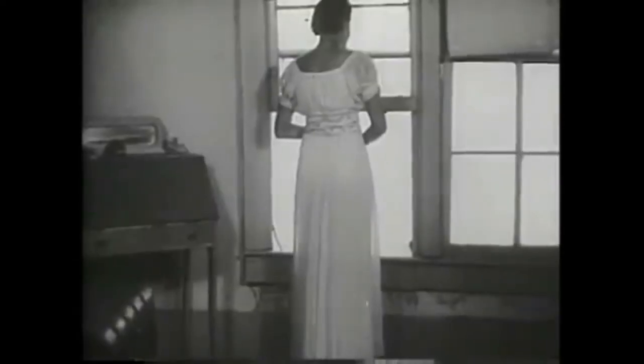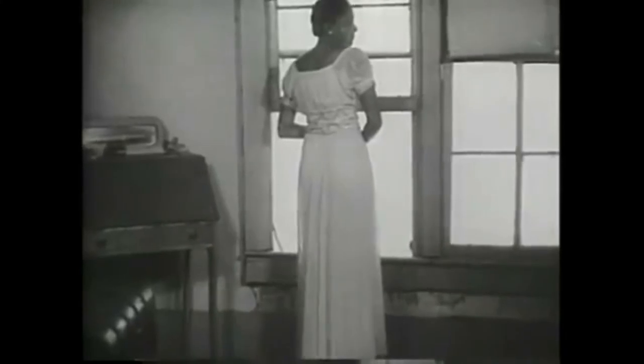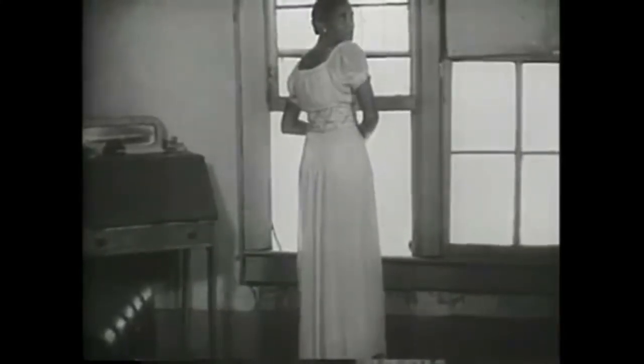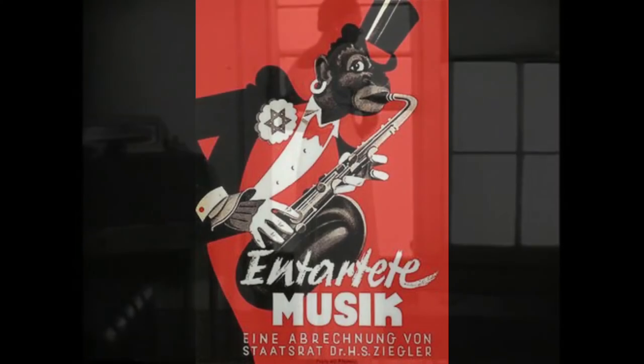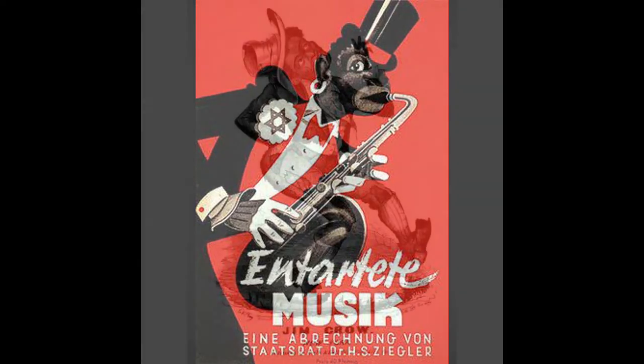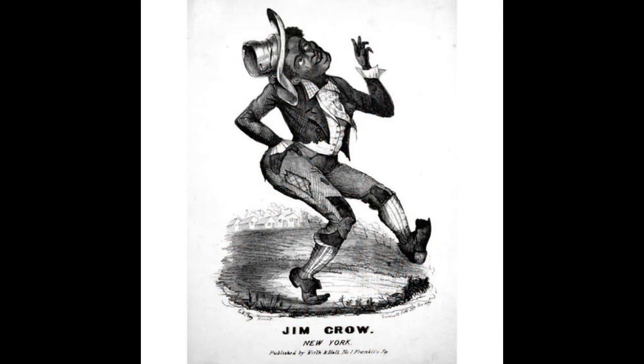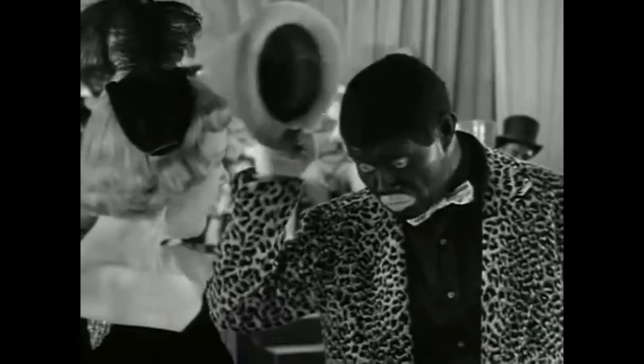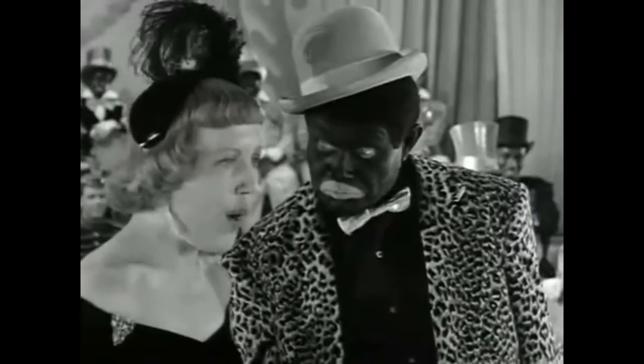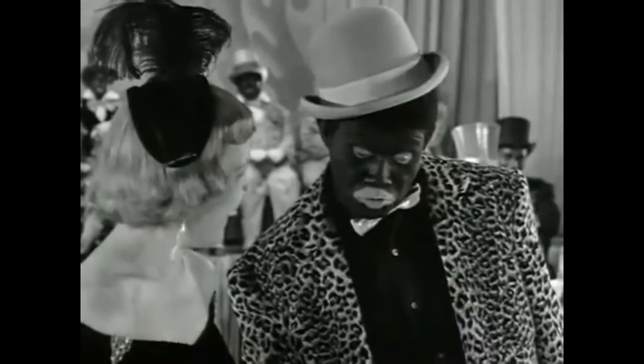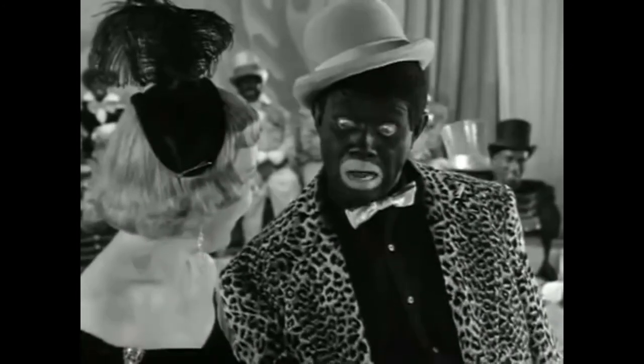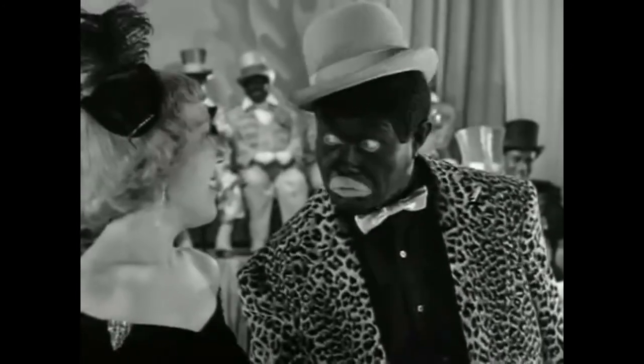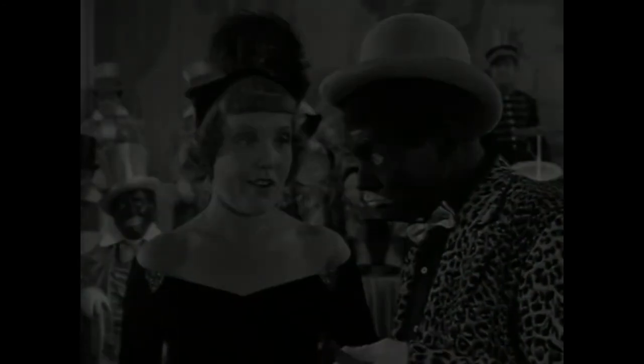While juke joints were shunned by black churchgoers, white society saw these behaviors as something far more monstrous. To polite white society, any aspect of black culture was seen as savage and unholy, and black people as beasts and monsters. This is most easily seen in touring minstrel shows, which flooded white and black audiences alike with dehumanizing depictions of blackness. The cultural consequences of these shows linger to the modern day.